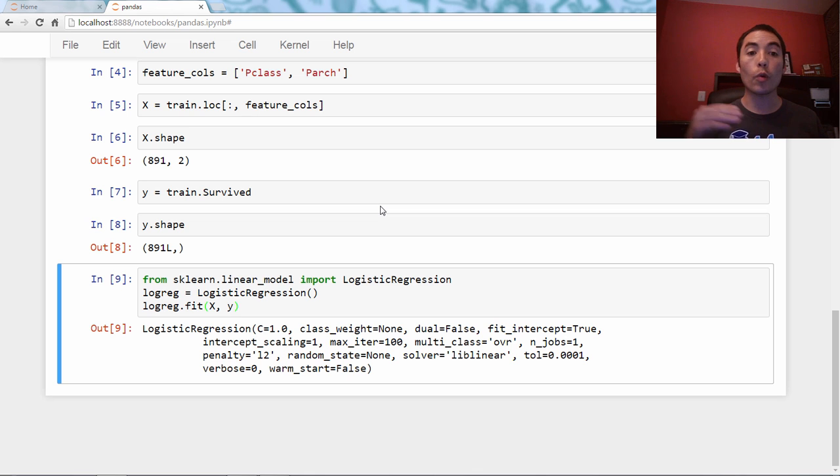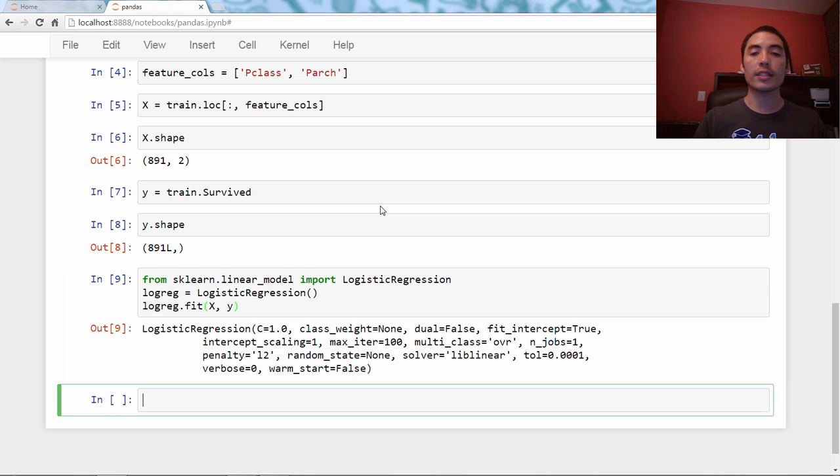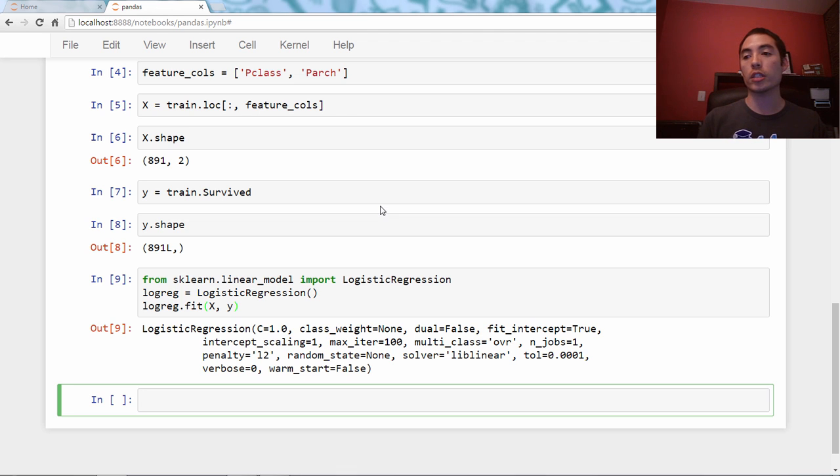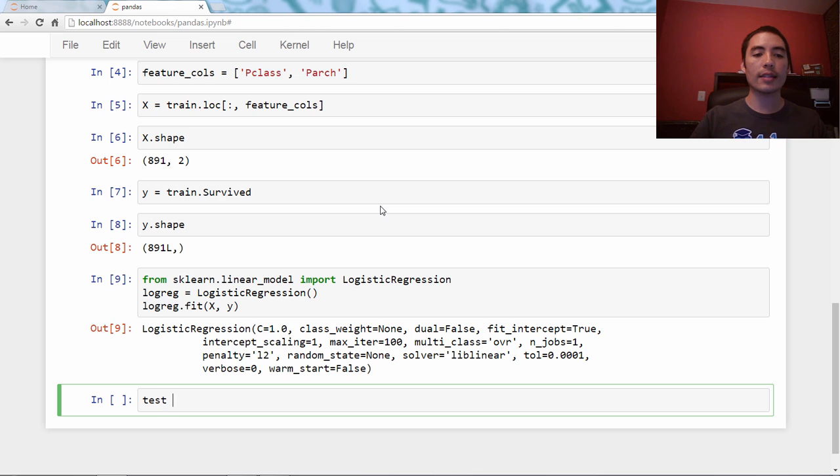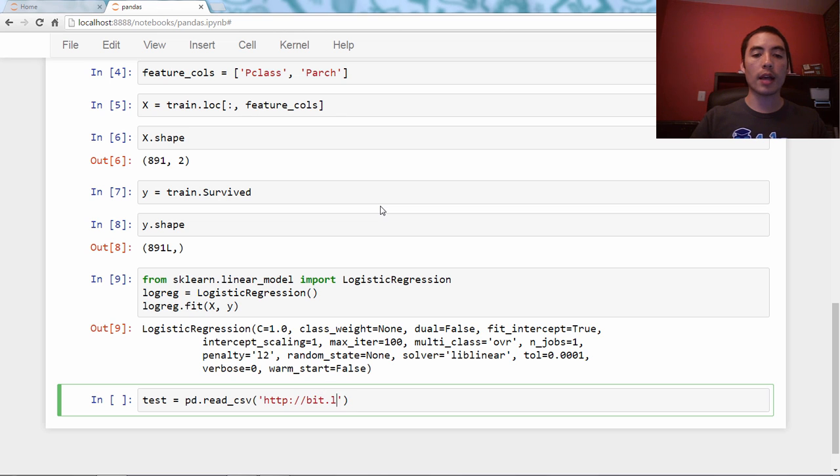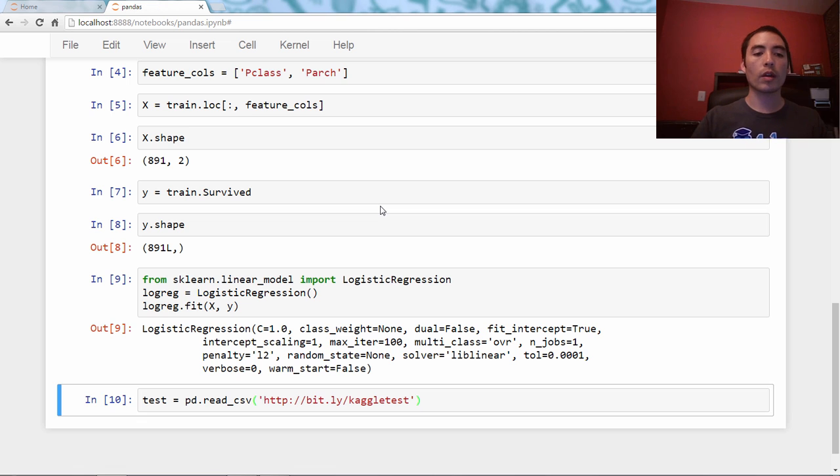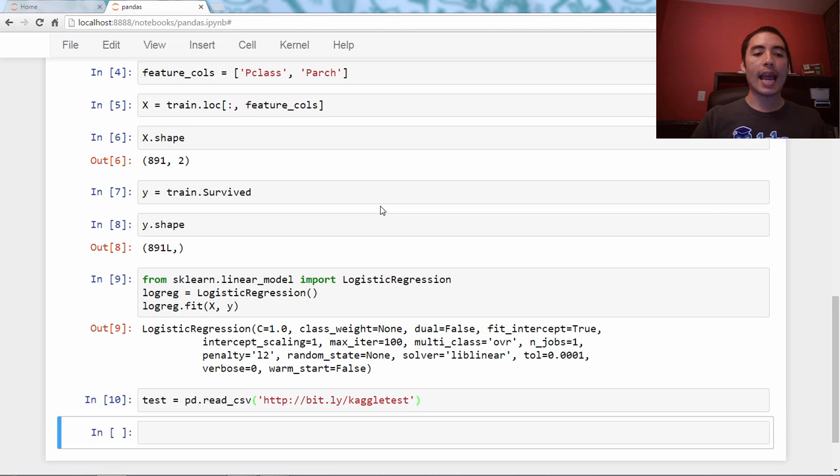We have now fitted our machine learning model, and I'm going to return to some pandas code. We need to read in our test data. The test data is the data we're going to make predictions on, and so I'm going to say test equals pd.read_csv bit.ly/KaggleTest.